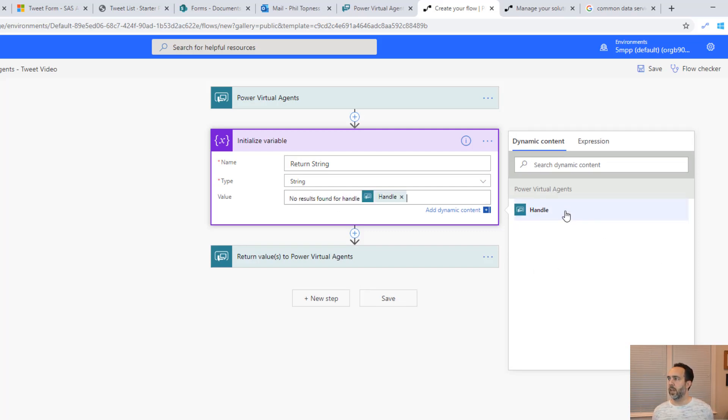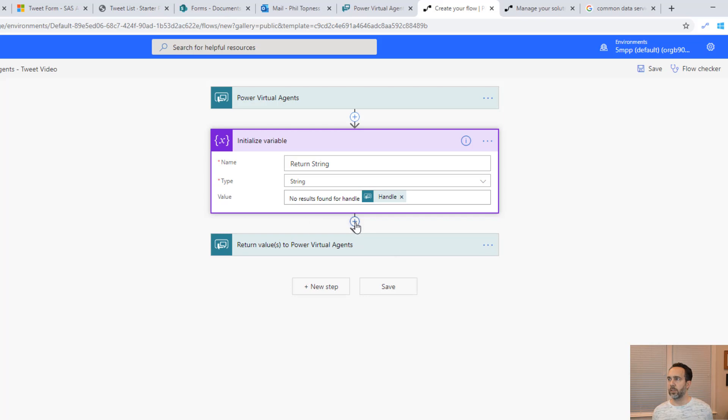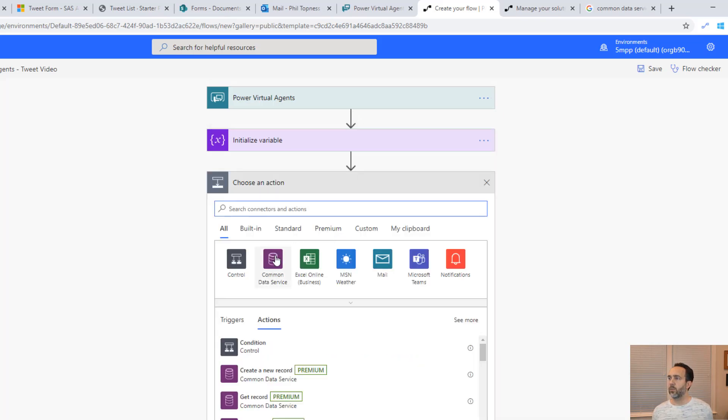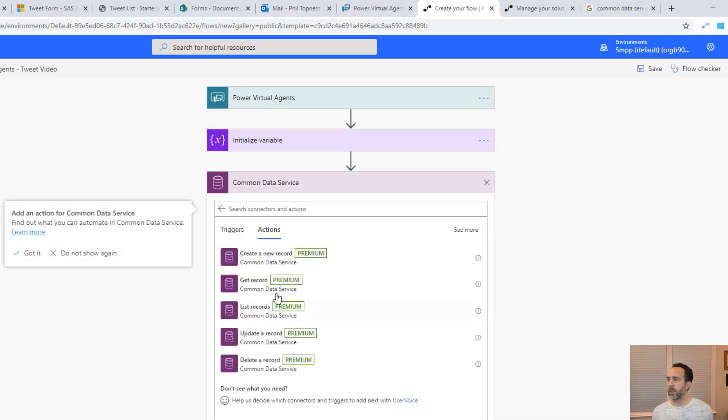Let's initialize with a value that says no results found for handle. We'll put in a handle here. That way if we never set this variable in our loop below, the user will see this no results found message.